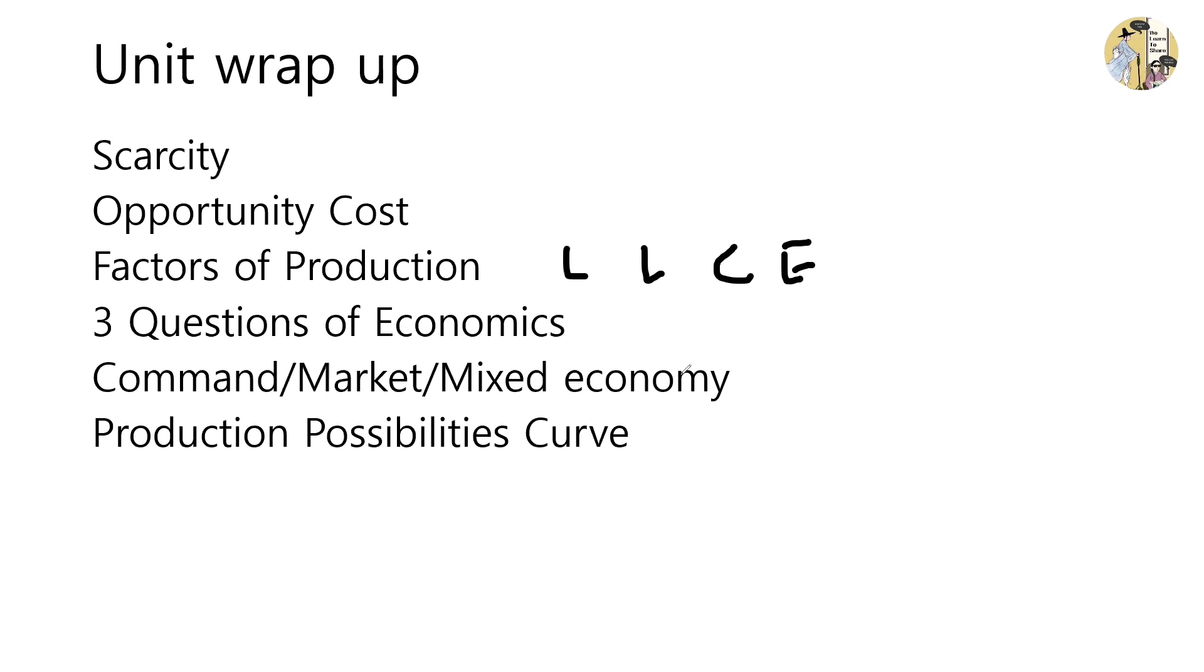What are we going to produce? How are we going to produce? And who is going to get to produce? The types of economy differ from how they answer these three questions.